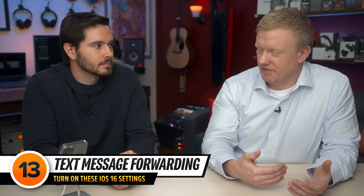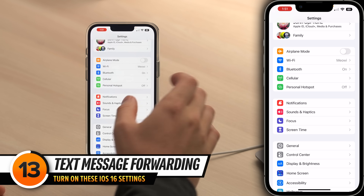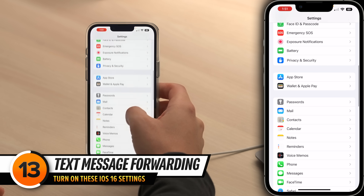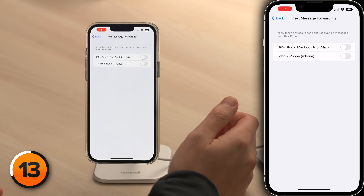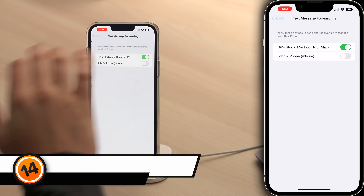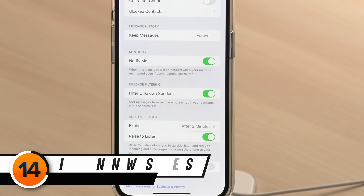I don't always want to send text messages from my phone — can I send them from another device? You sure can. Let's go back to the main page of Settings. Scroll down and tap on Messages, then tap Text Message Forwarding. Here you can choose the devices you want to be able to send and receive text messages from. While we're here, scroll down and turn on the switch next to Filter Unknown Senders. This separates messages from people who aren't in your contacts into a separate folder — a great way to filter spam texts.